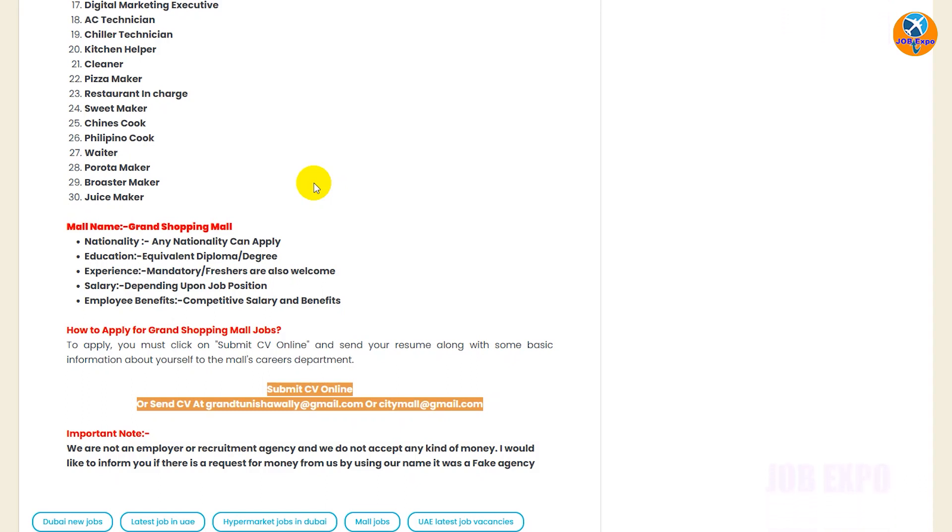You will also apply for experience, and you can apply for freshers. You can apply for freshers and have a higher salary. Therefore, you will get the salary depending on your salary.